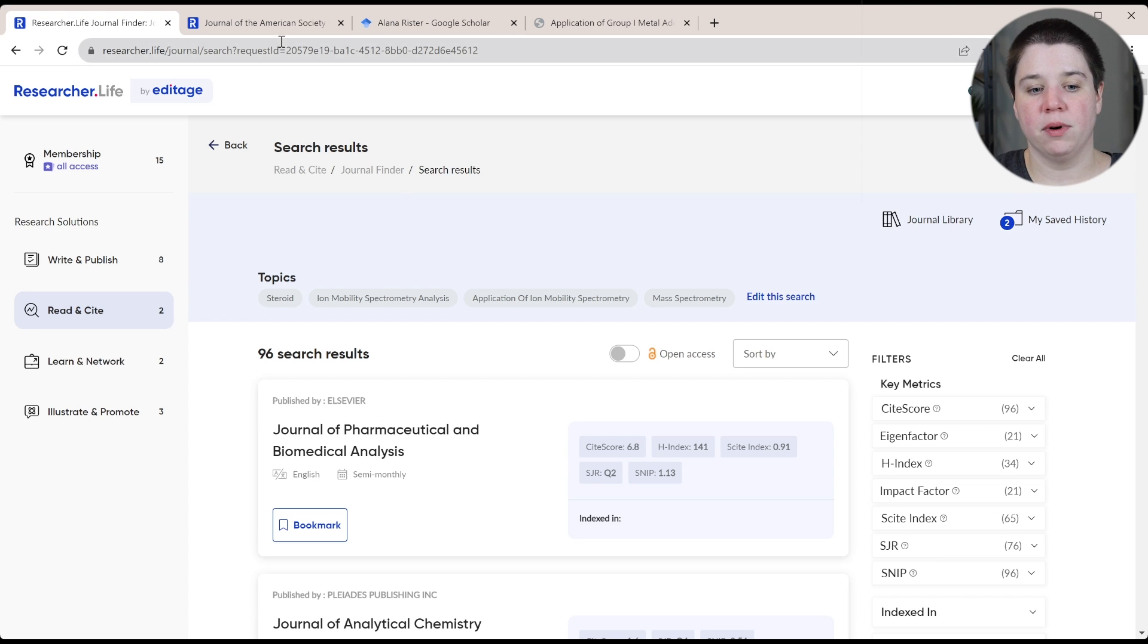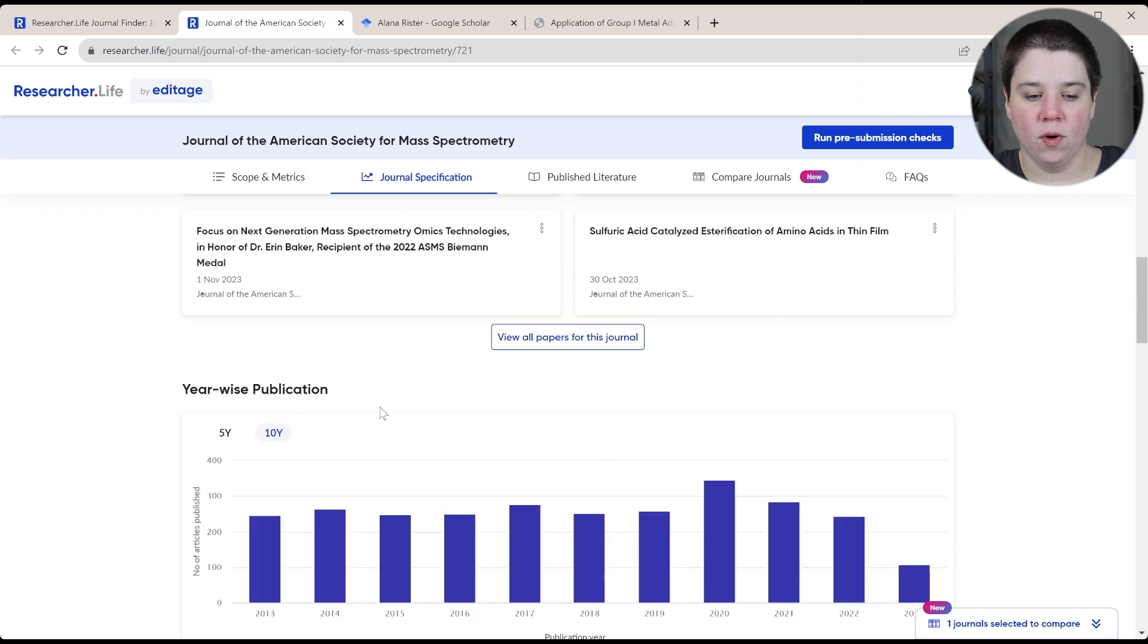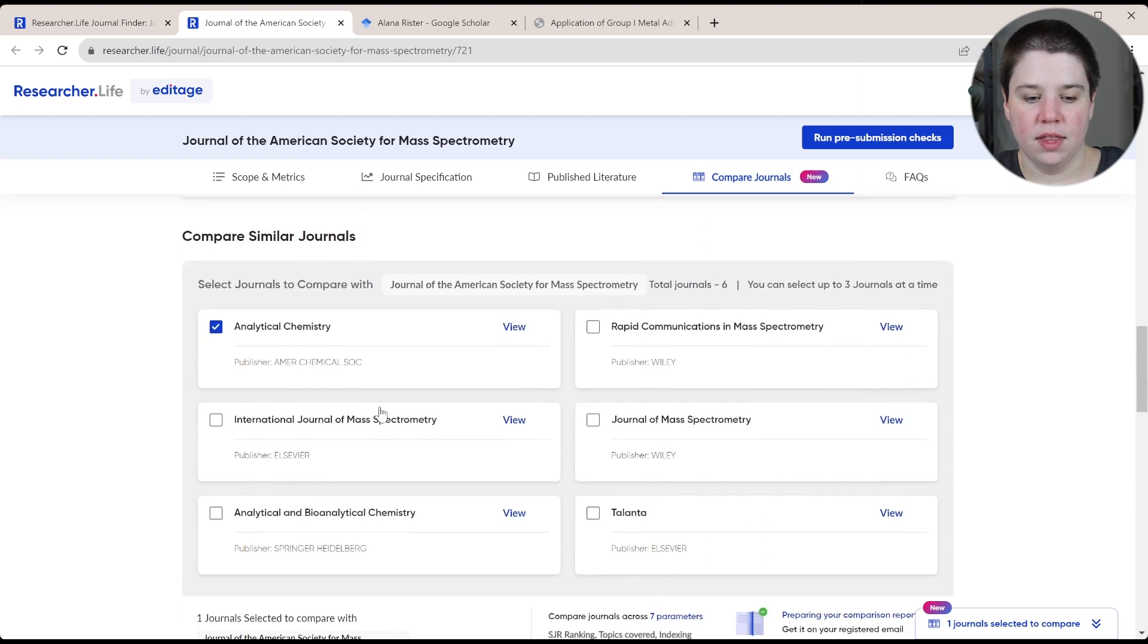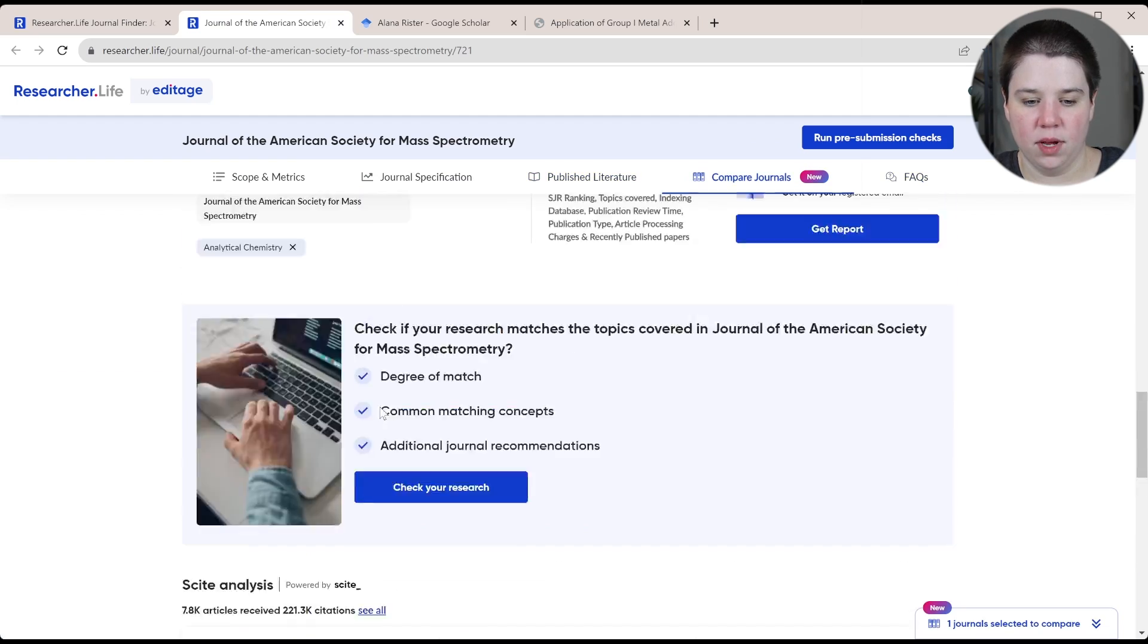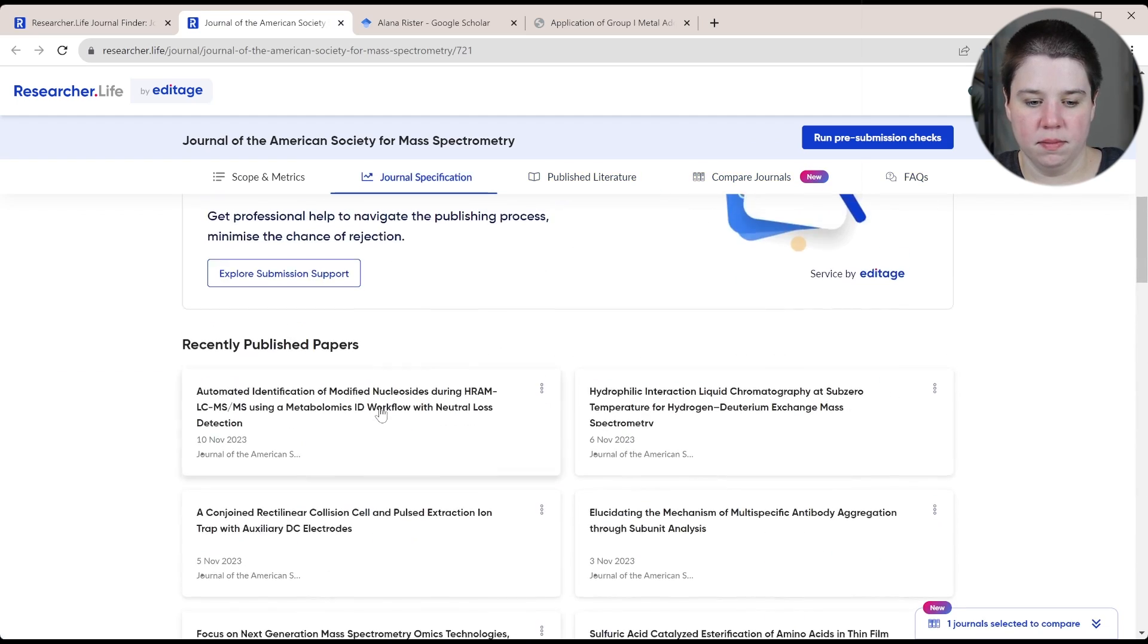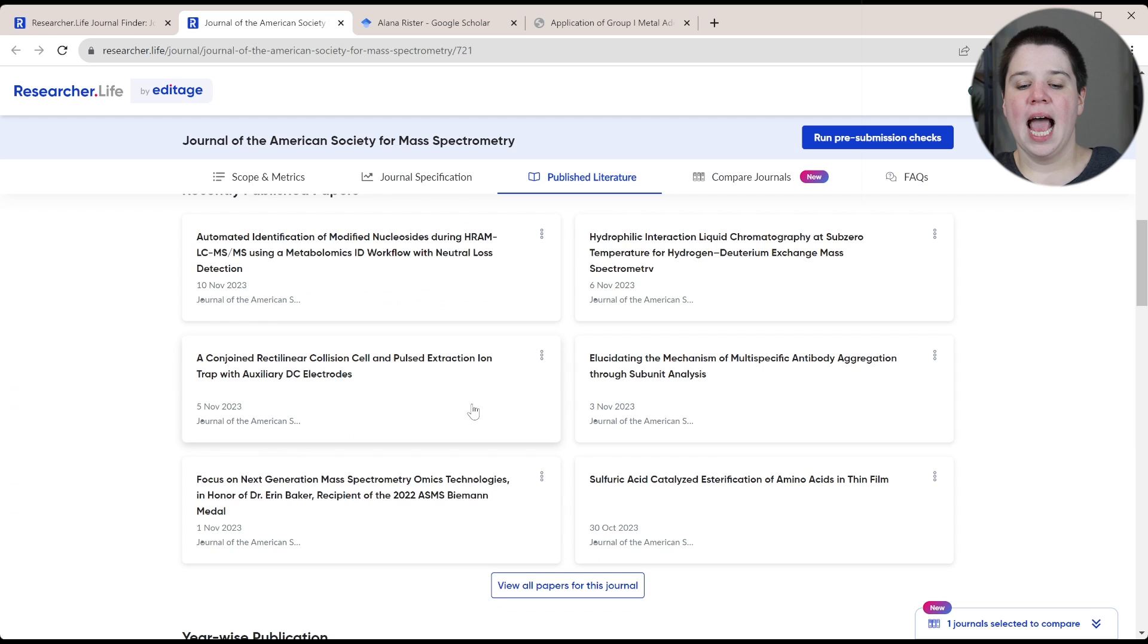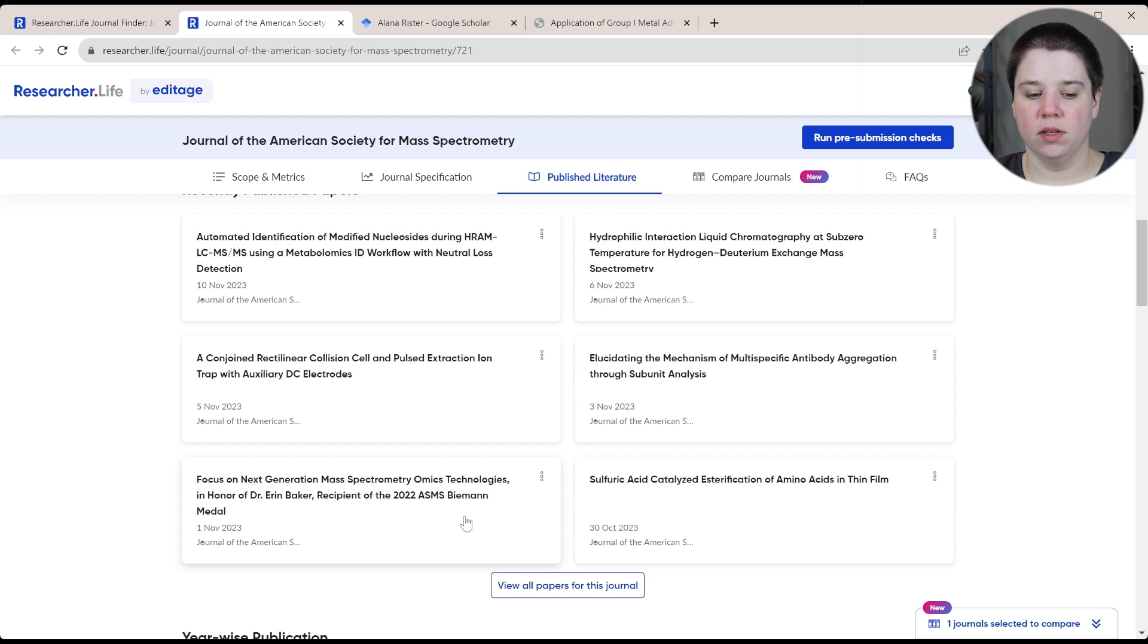Whenever you're choosing that journal, you want to look at what is the best fit for you and does it match with those recent papers, which is nice that they give you the report of the recent papers.